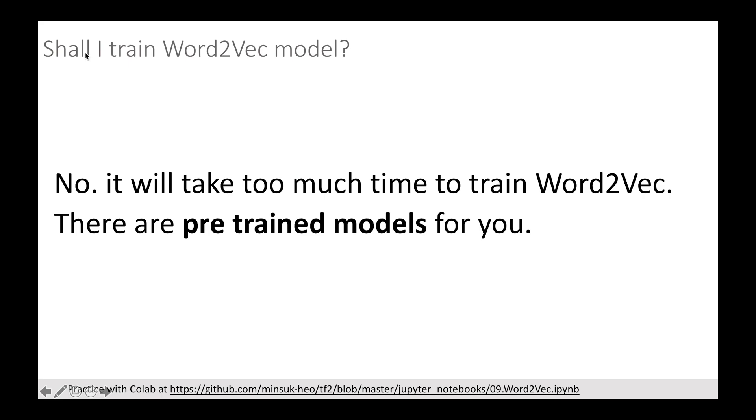If you have a question: should I train a Word2Vec model for my word embedding? Then my answer is no, because first, it takes too much time to train with a very large dataset. Second, your model doesn't guarantee having qualified word embedding. What I suggest is just use pre-trained Word2Vec, which is proven well-trained on a large amount of data.